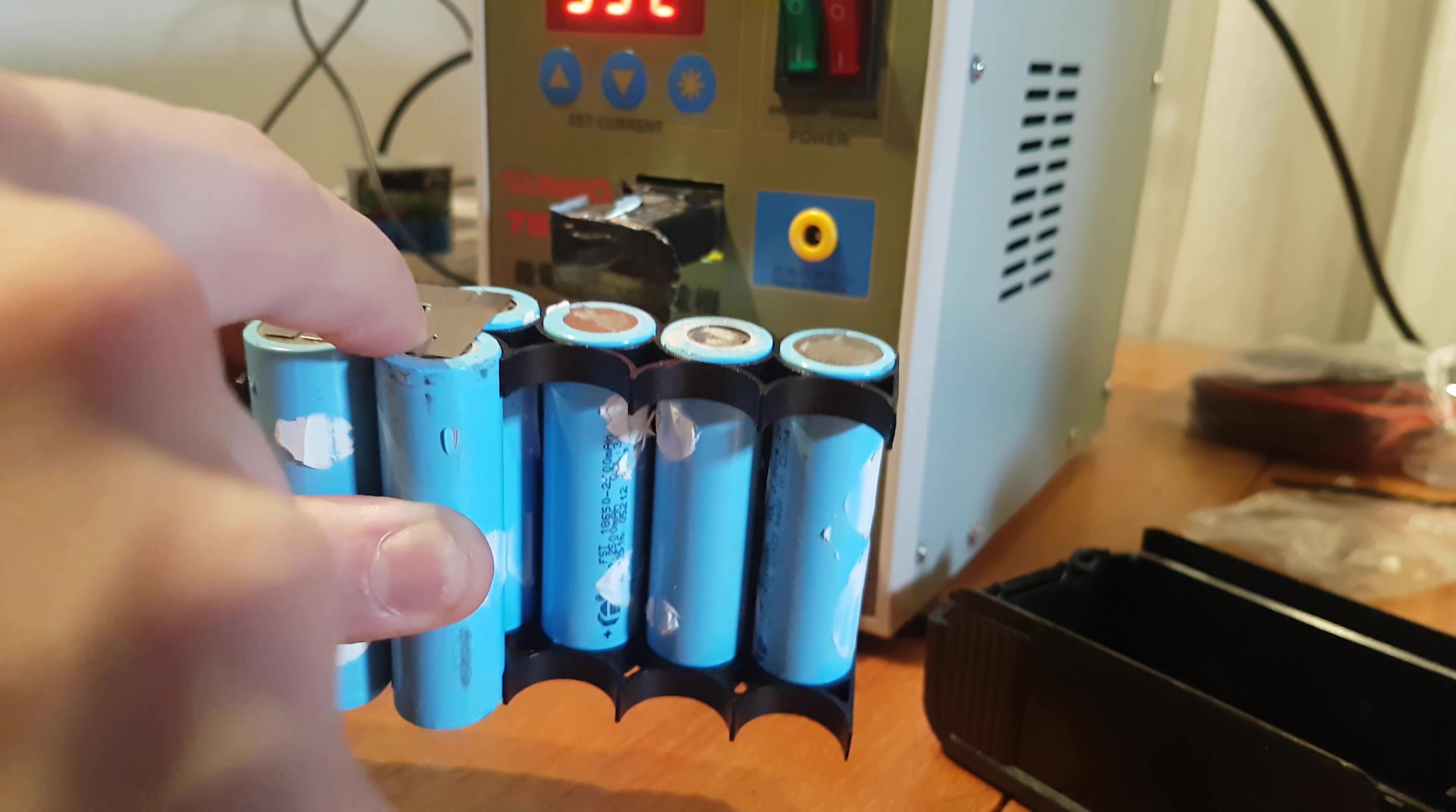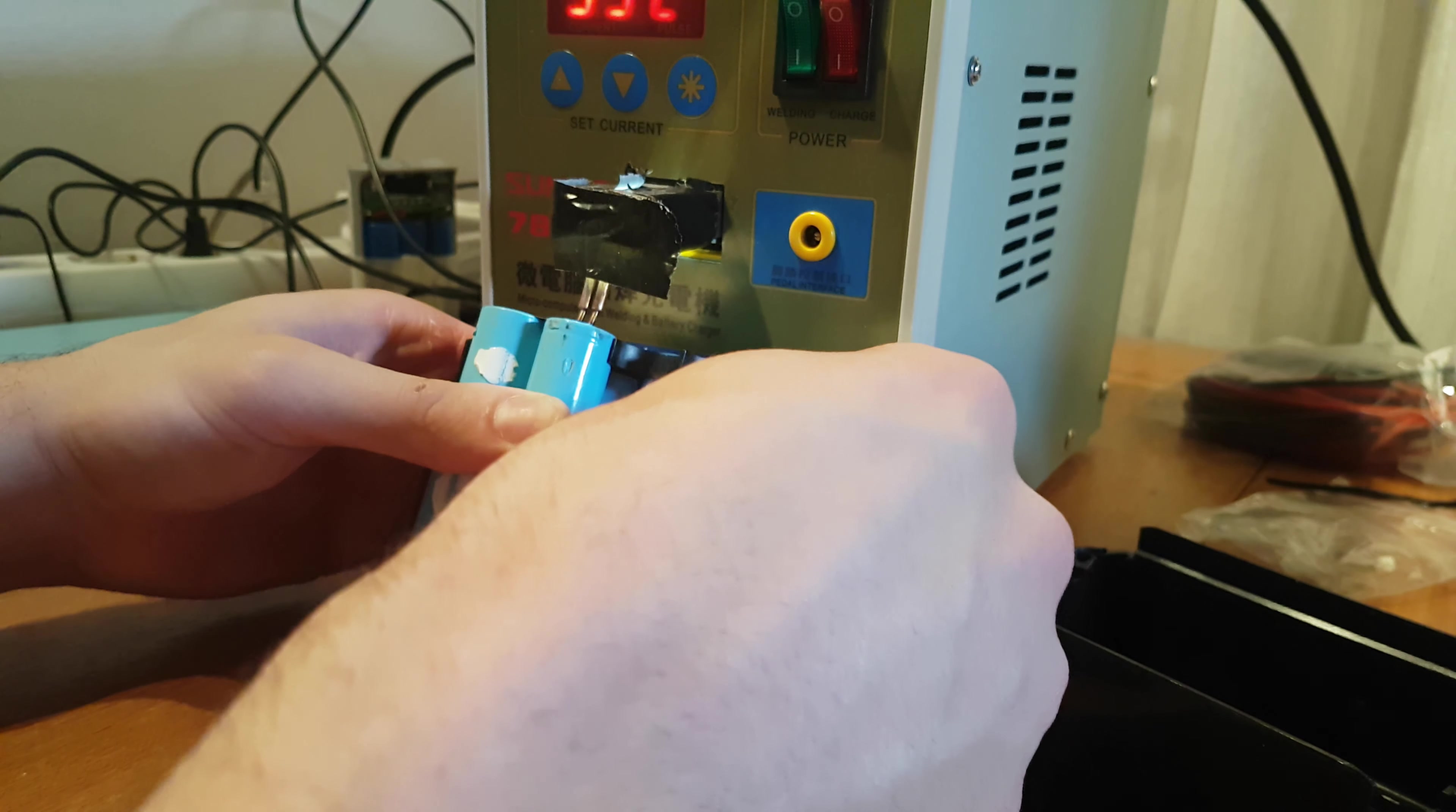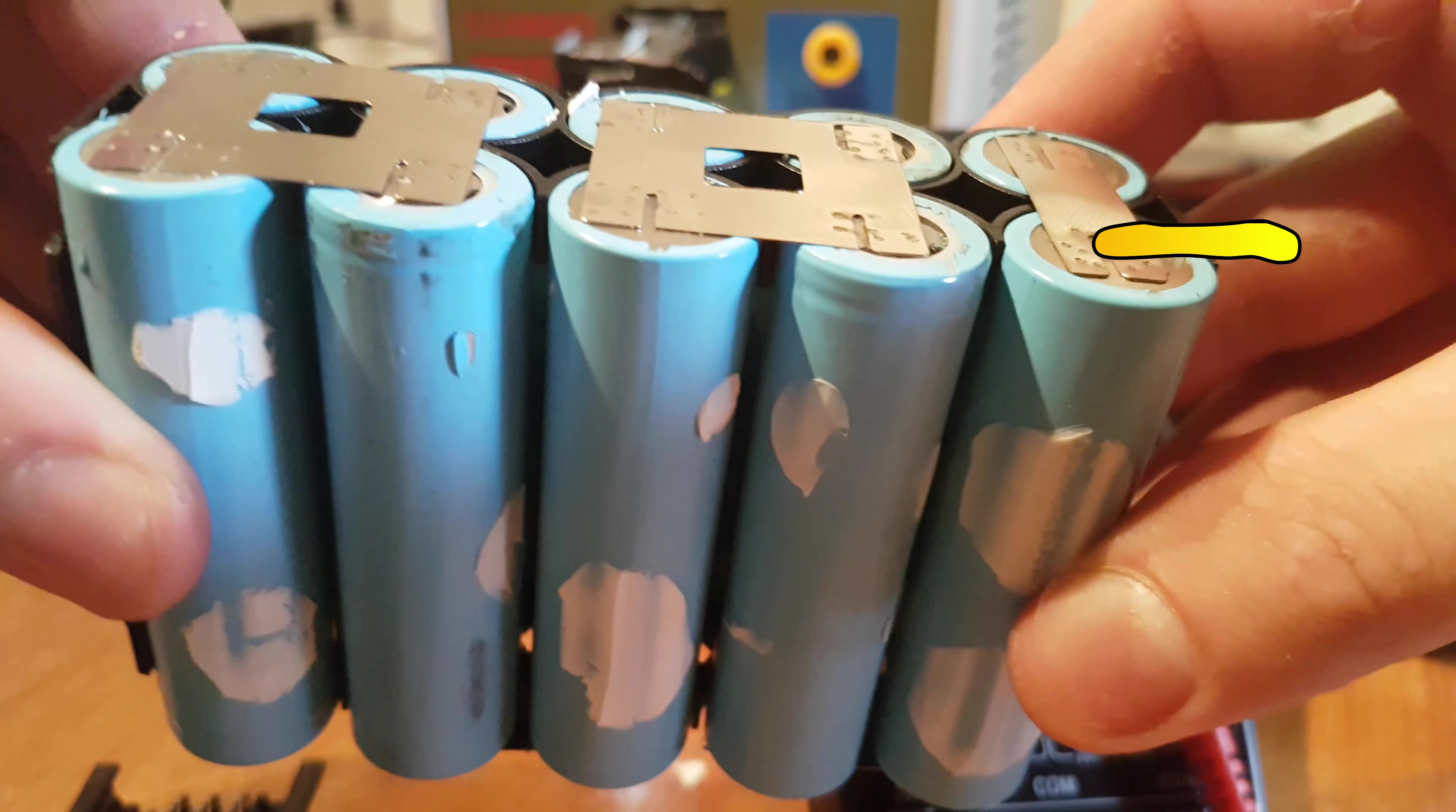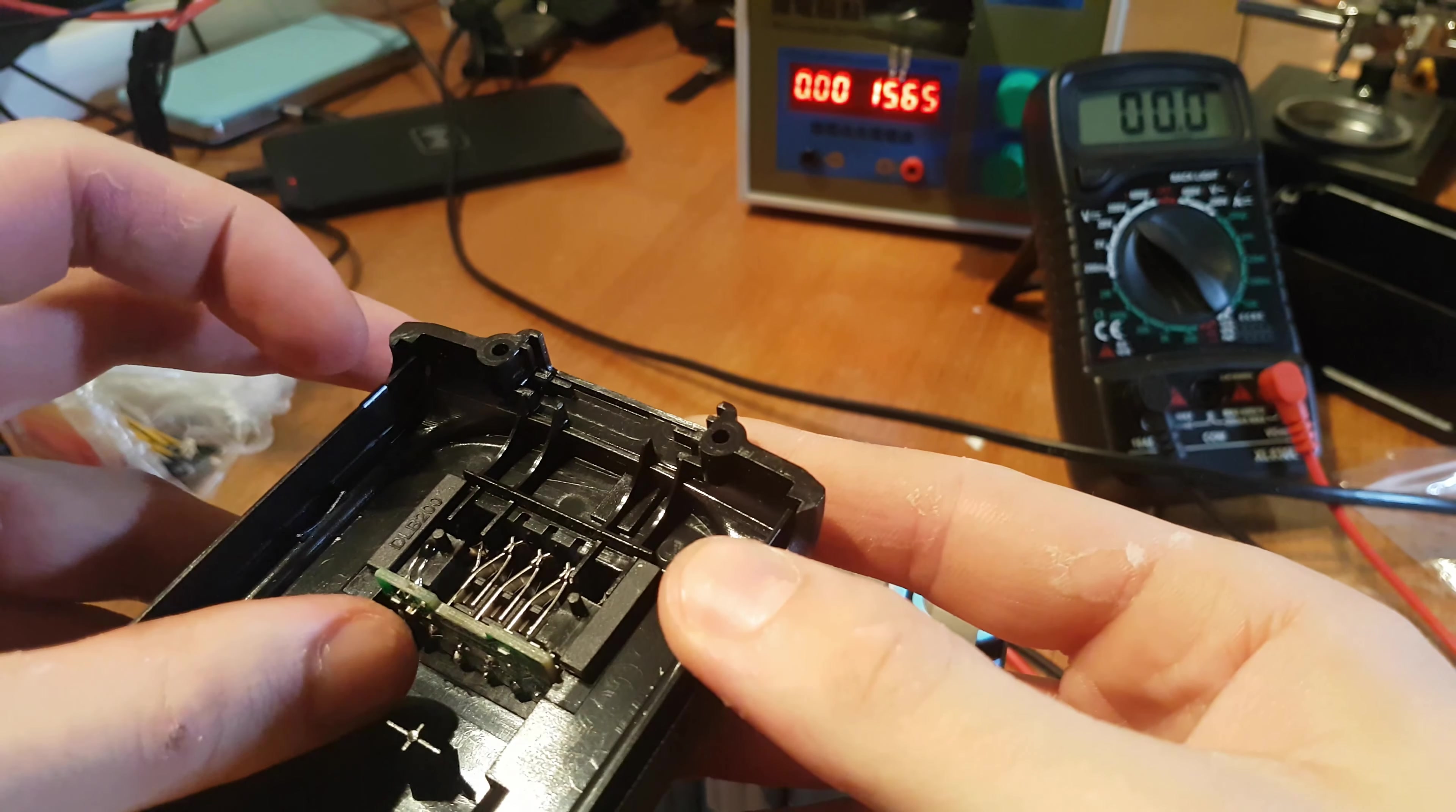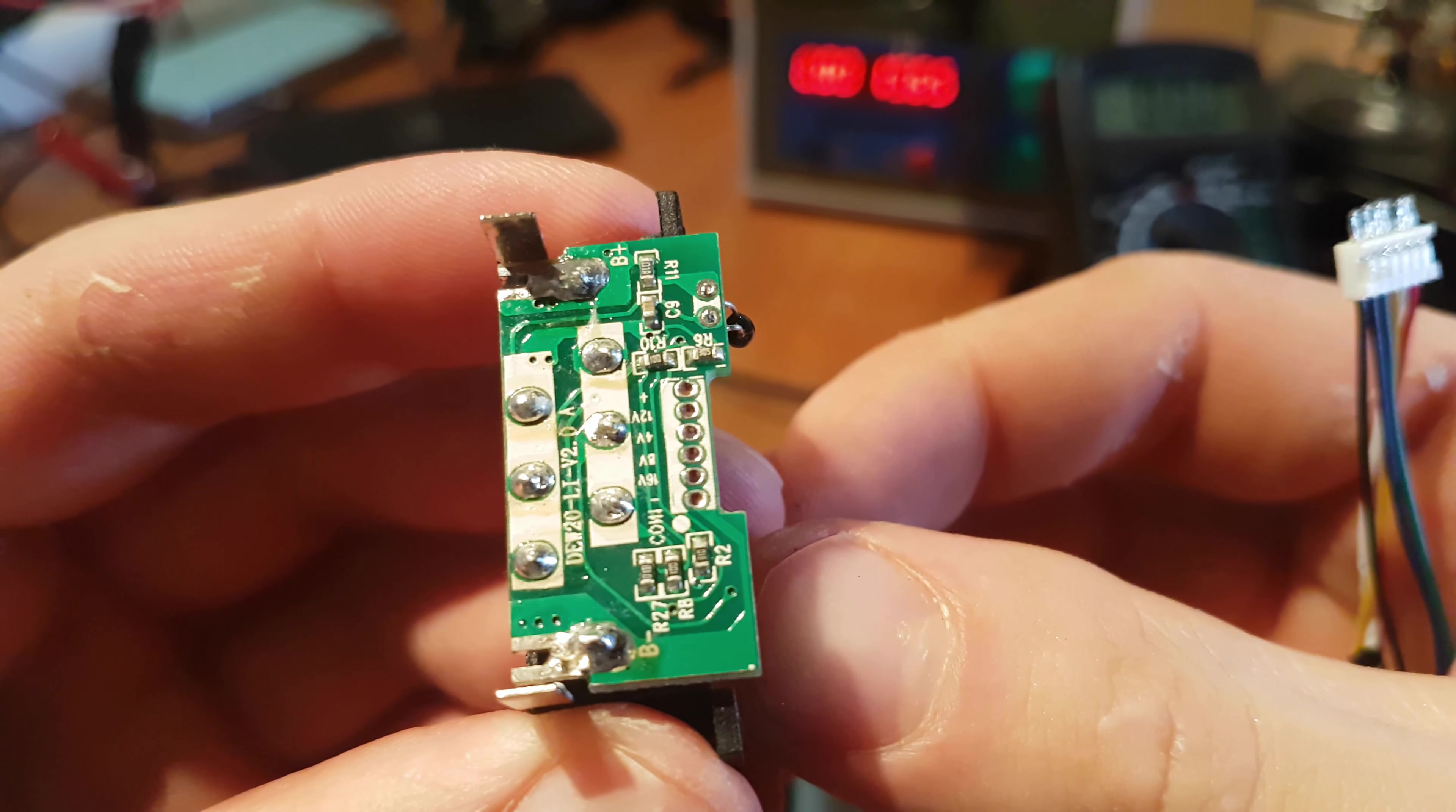Alright, that's how it looks like. Here is the positive, here is the negative, we have got 21V. I made the wires longer, the BMS will stay over here and the wires will go like so.